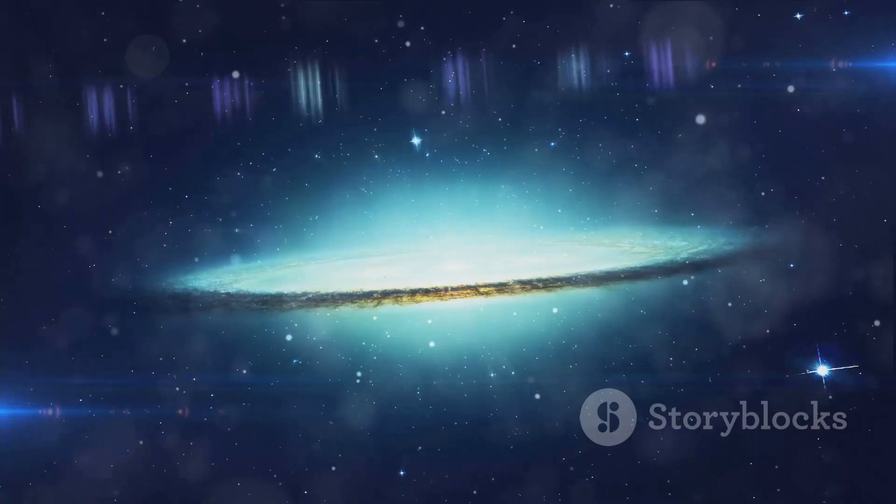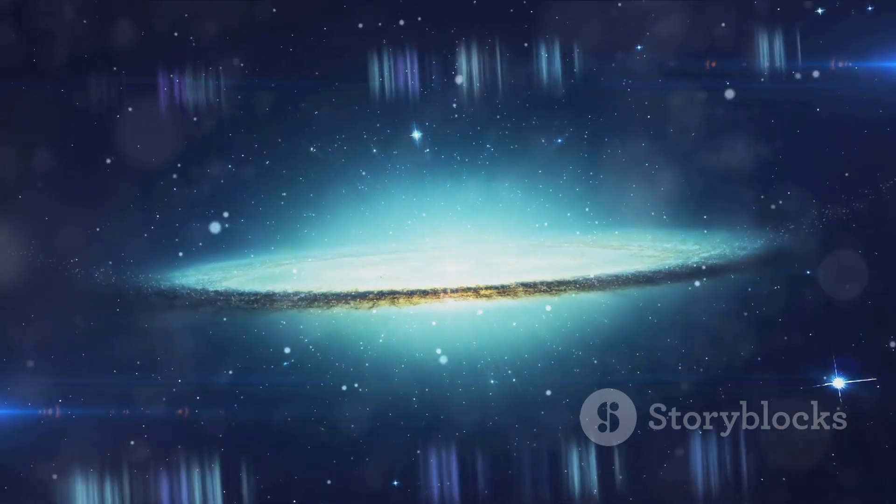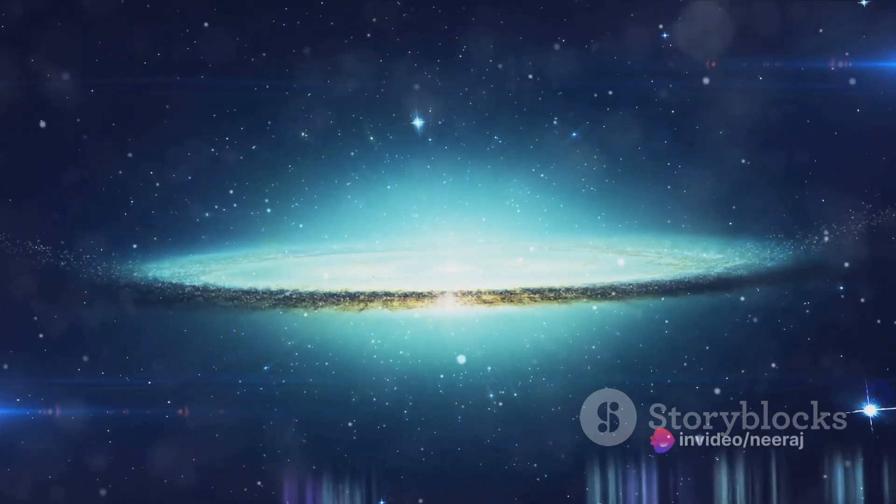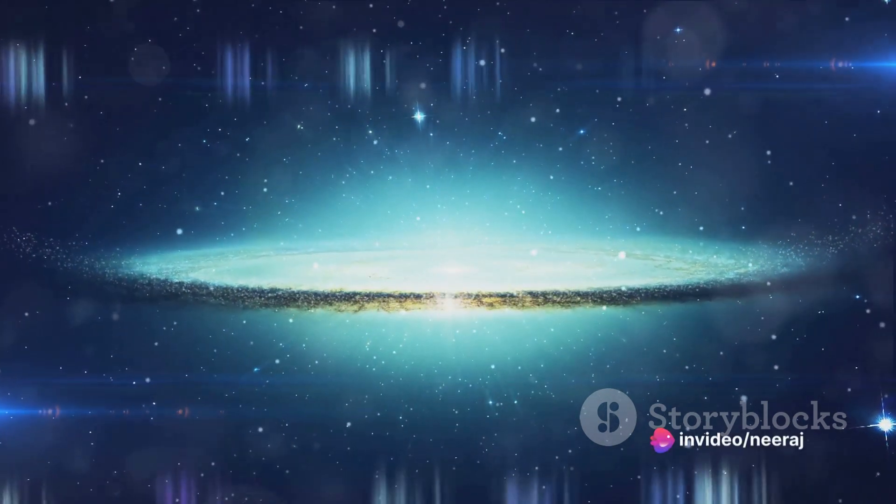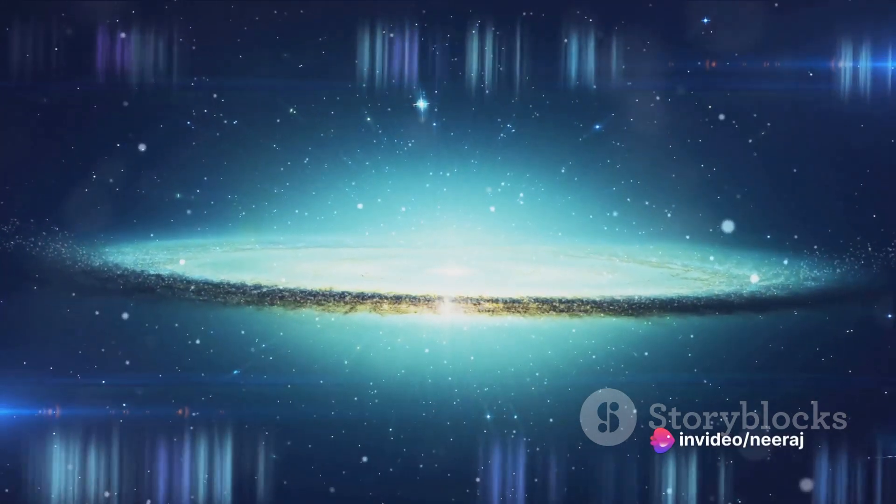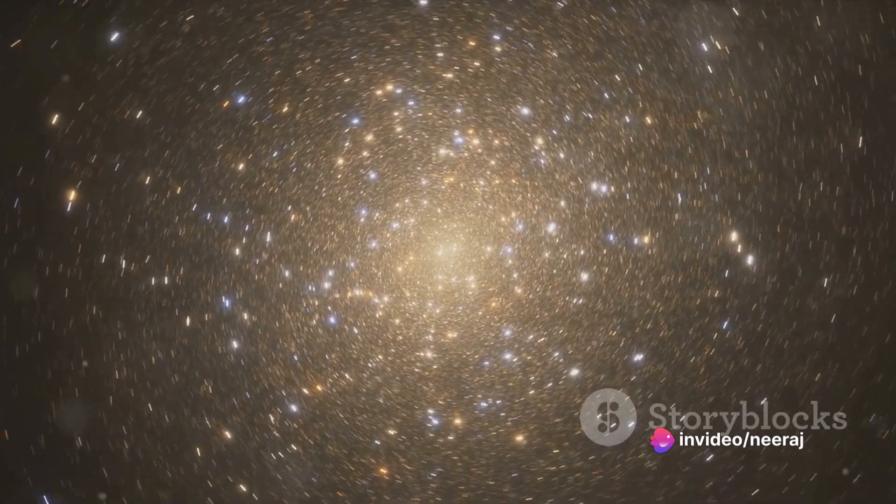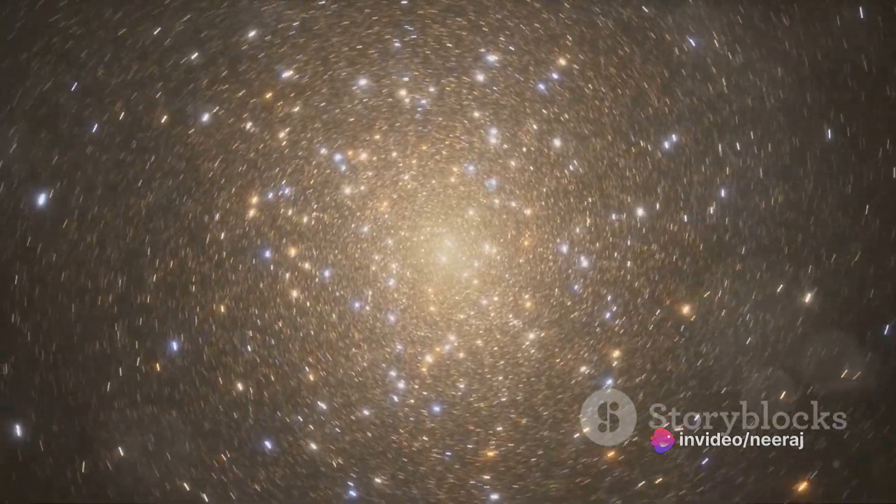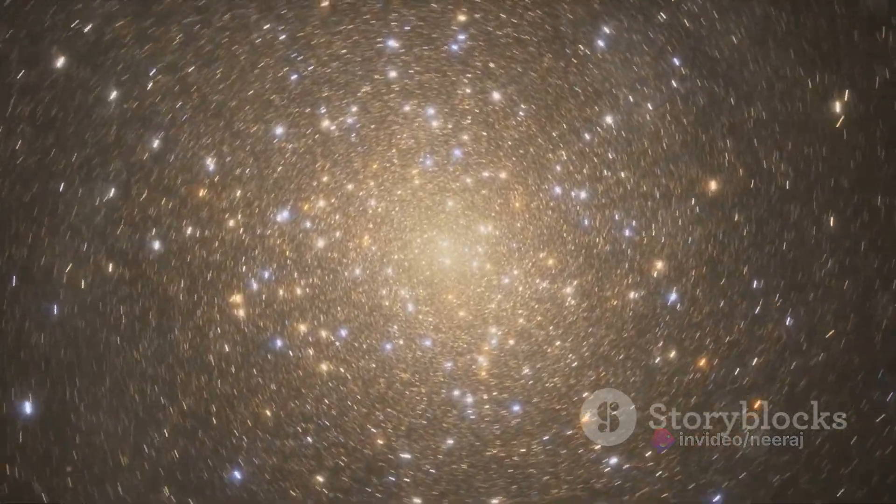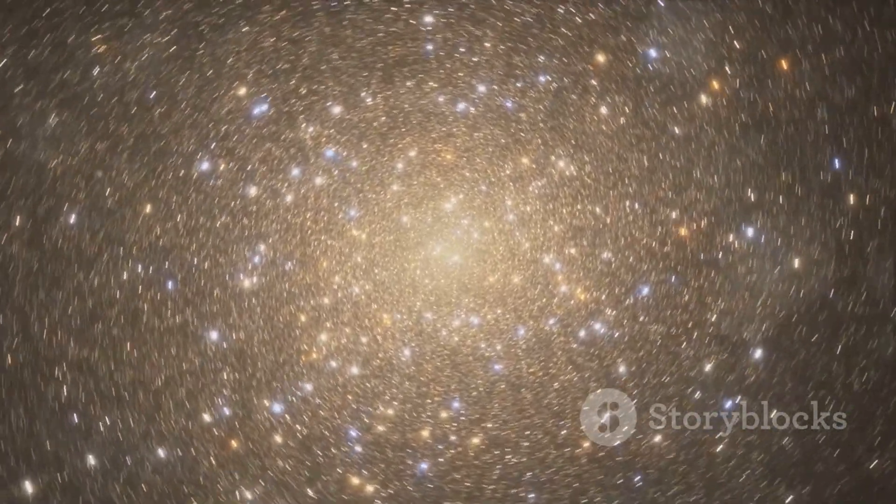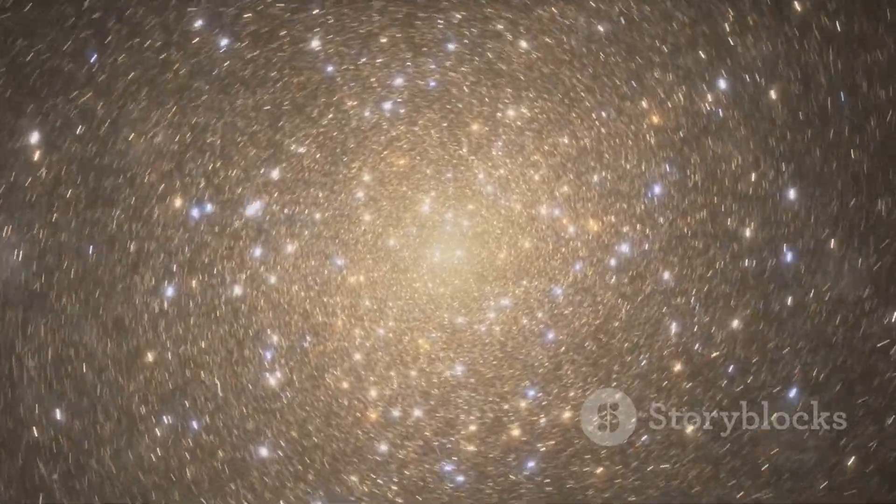And then there are the unknowns of deep space, the mysteries that lie beyond our current understanding waiting to be discovered. Yet, despite these challenges, the journey promises unparalleled discovery and adventure. Each celestial landmark we pass, each light year we travel, brings us closer to understanding our place in the cosmos.